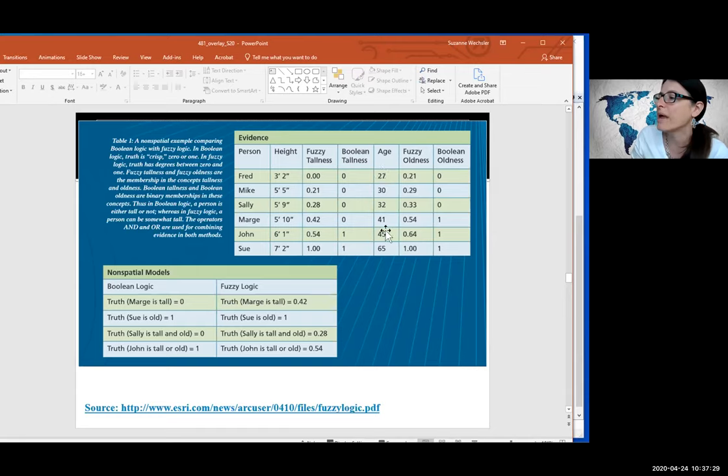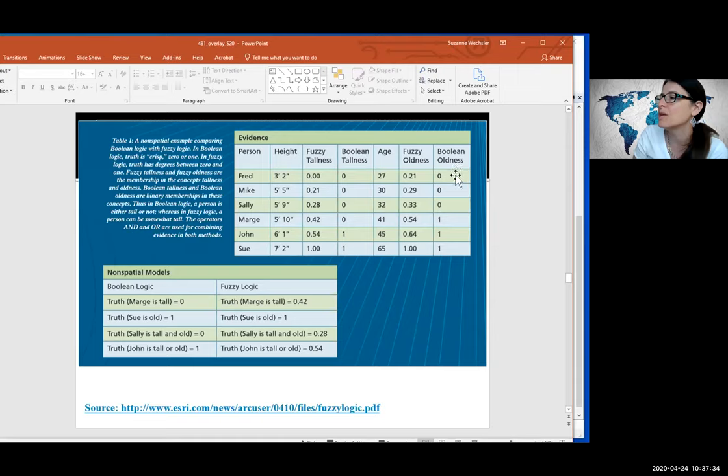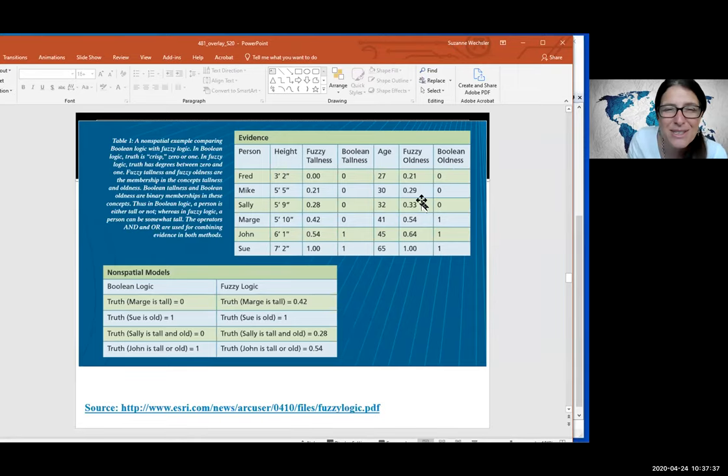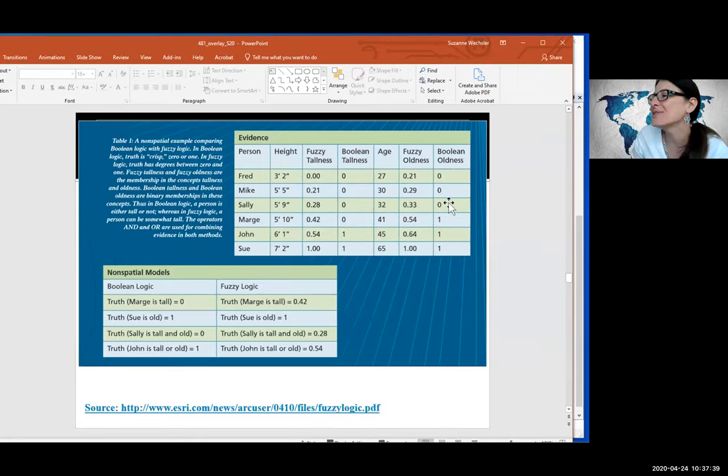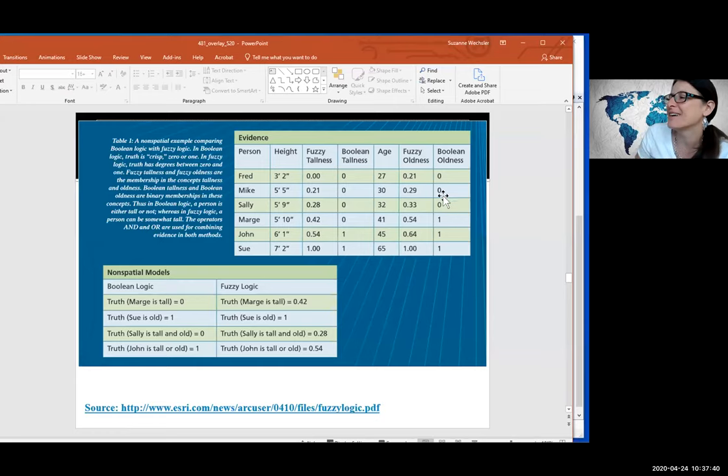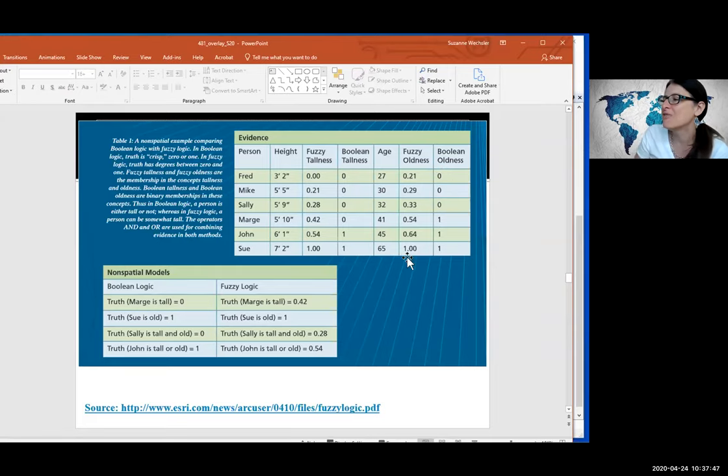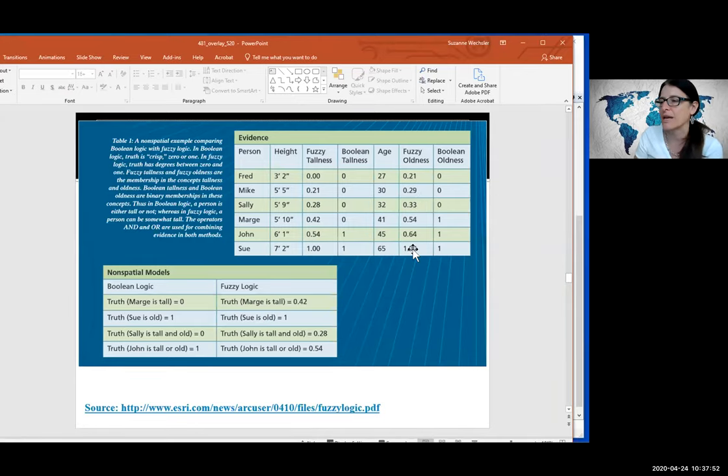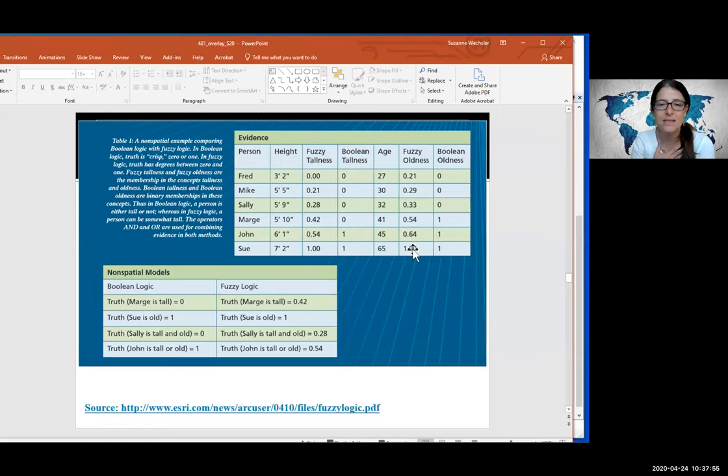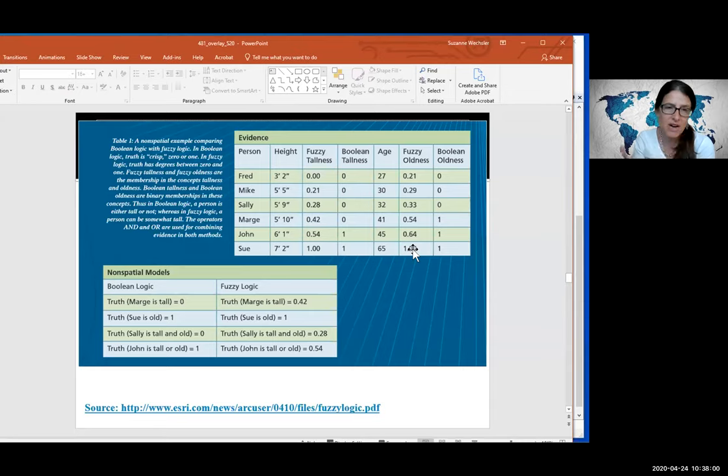So here's just an example of how Boolean logic versus fuzzy logic works. Boolean is that strict binary overlay yeses and ones and fuzzy logic is a range. So here we have people with different heights. So Fred is three foot two and Sue is seven foot two. So Sue is definitely tall and Fred is definitely short. So he gets the zero and Sue gets the one, but the different heights in between are more nuanced. Mike at five five is more short, but not completely short. So he gets a 0.2 and John at six one, given the range of data that we have is 0.5. I mean, he's tall by general standards, but with Sue in the mix, he's got a 0.54. So it's more scaled on a range of zero to one in a linear fashion. So this would be linear.